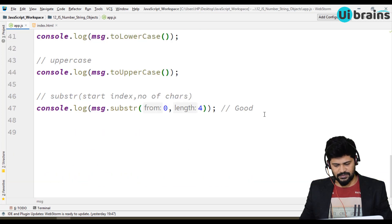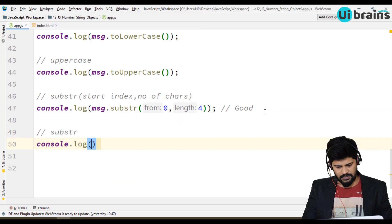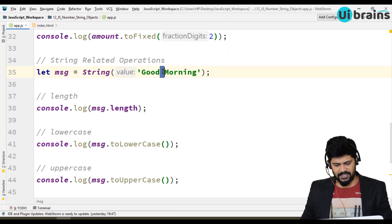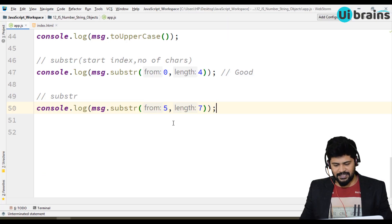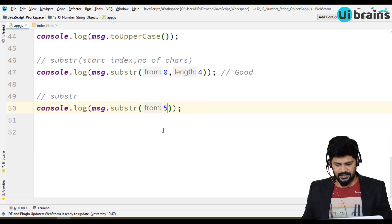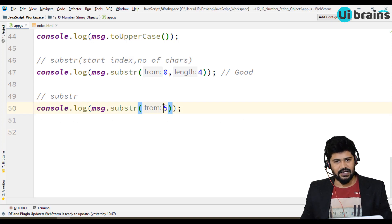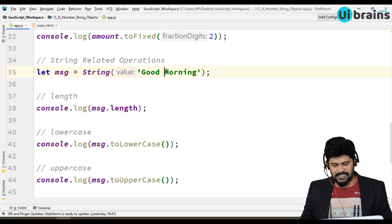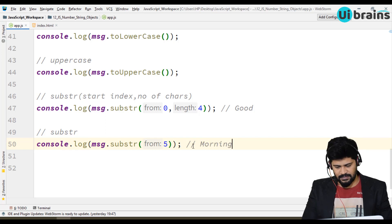If you want to get just 'Morning', you use console.log of message.substring(5, 7) — because the space is also one character, so from index 5 you get 'Morning'. If you don't provide the length and only provide the index, then from that particular index all the remaining elements you're going to get — so just providing the index gives you the complete remaining string from that point.